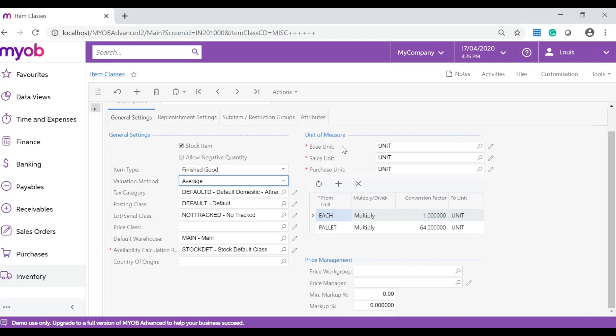The unit of measure section is where you specify a unit of measure to be used as default for items. If the multiple units of measure feature is enabled, you can specify the unit of measure to be used as default for sales and purchases. Also, you can define conversion rules for those units.